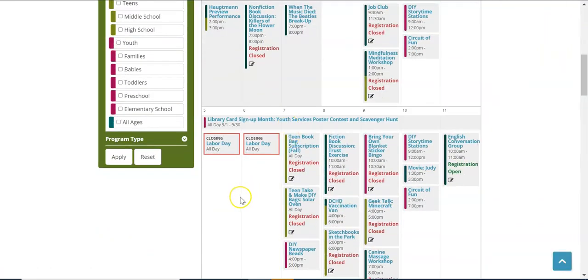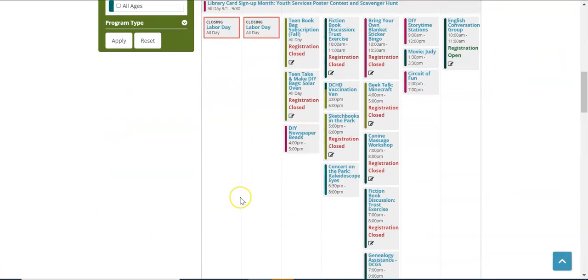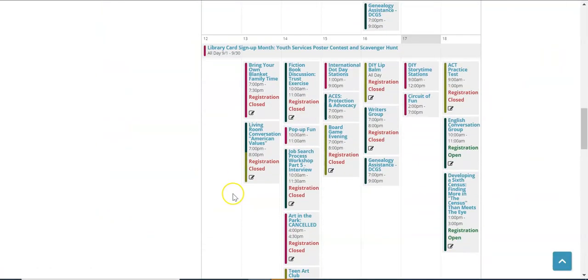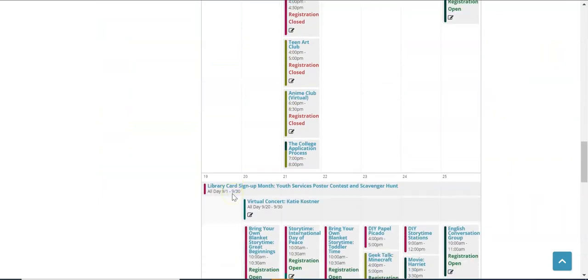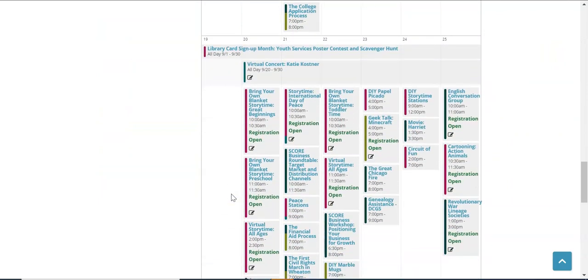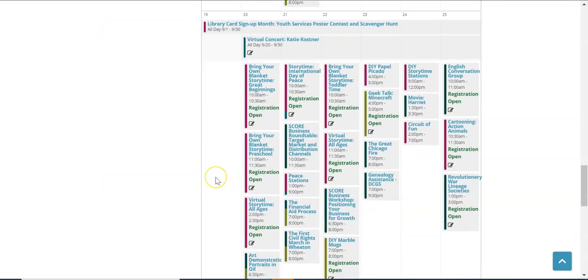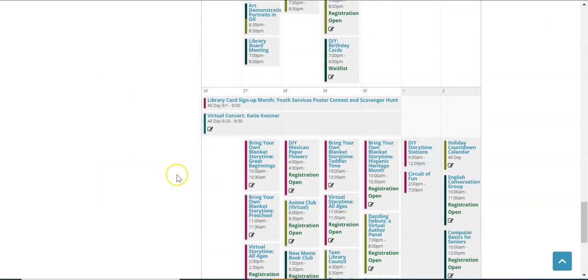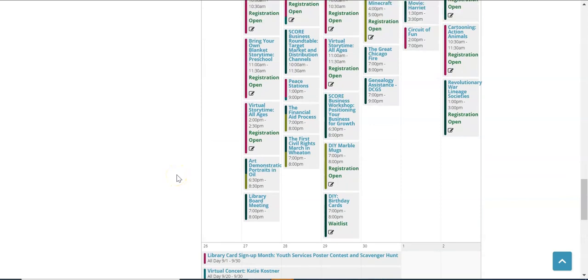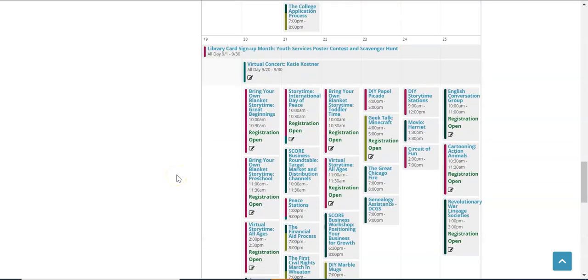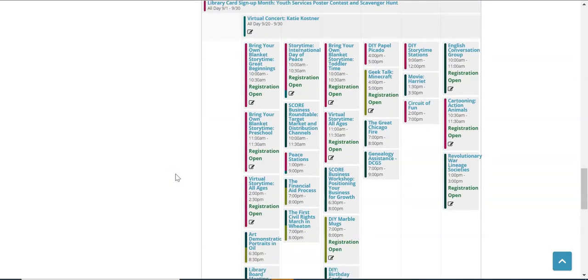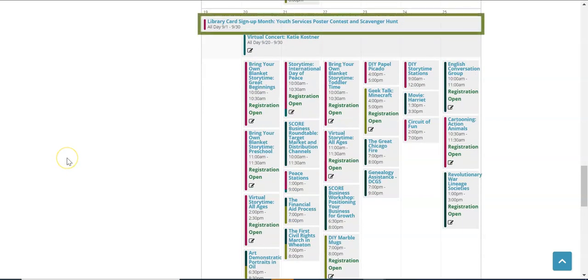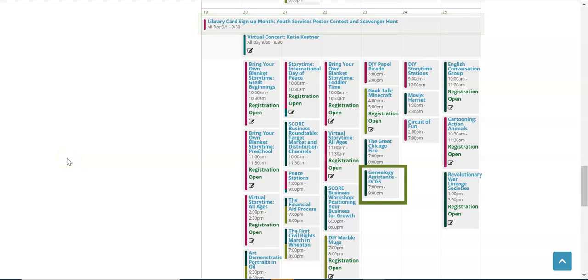And the last thing that I wanted to mention is that if you see an event that does not say registration open. Sometimes that means the event is one that you can simply attend either virtually or in person. Events such as library card sign up month and genealogy assistance are good examples of programs that do not require registration. However, there are some programs that are simply registered through a third party.